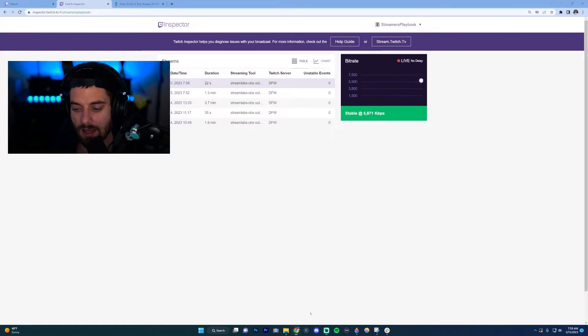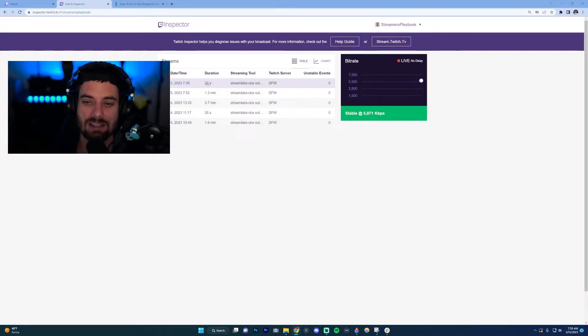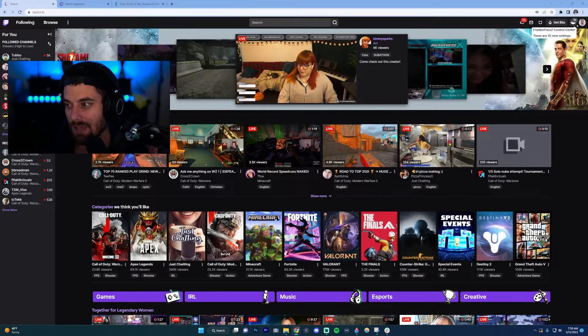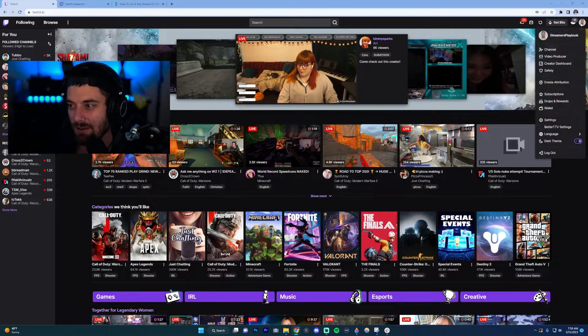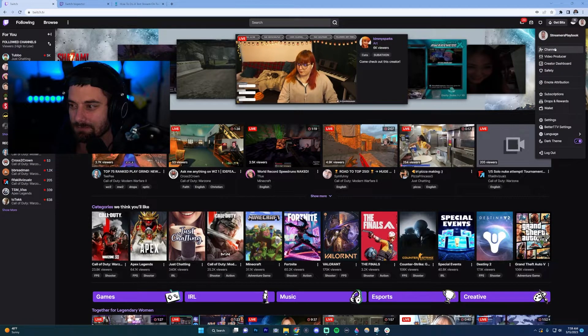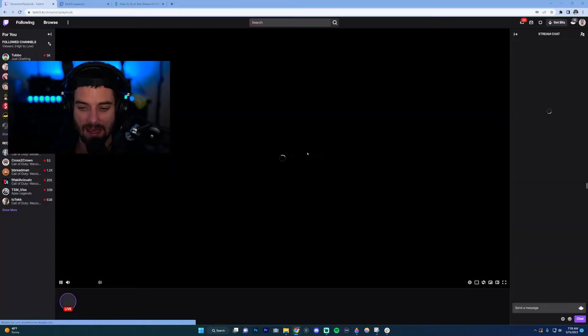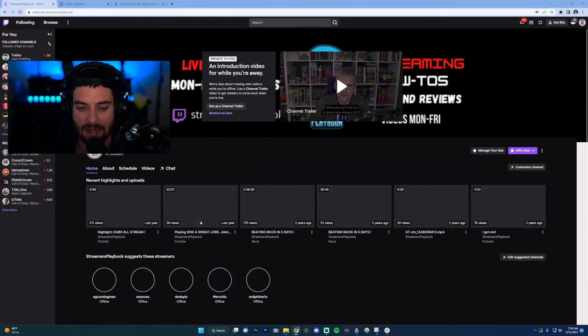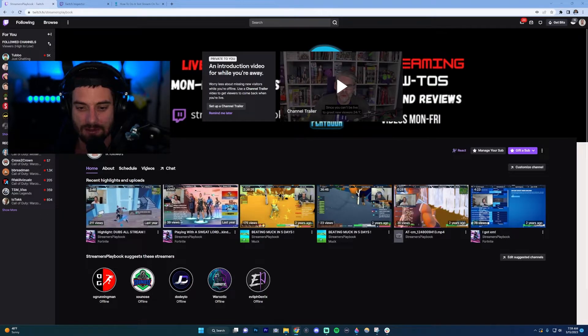Just to prove it, if we go to Twitch and go to my channel, you're going to see that I am not live—it's just a test.